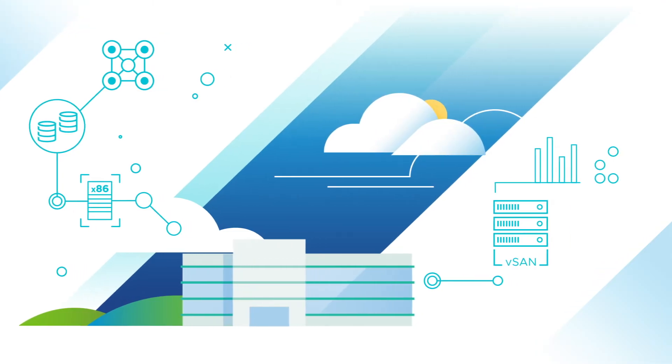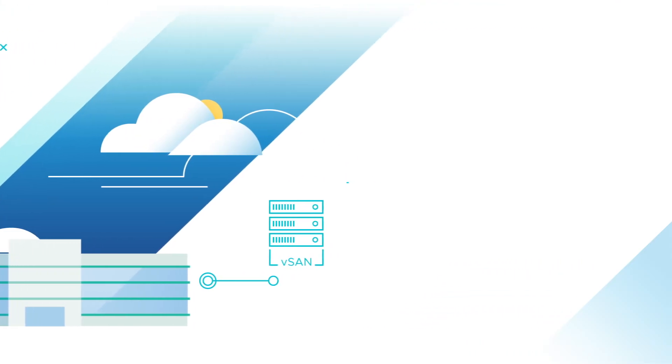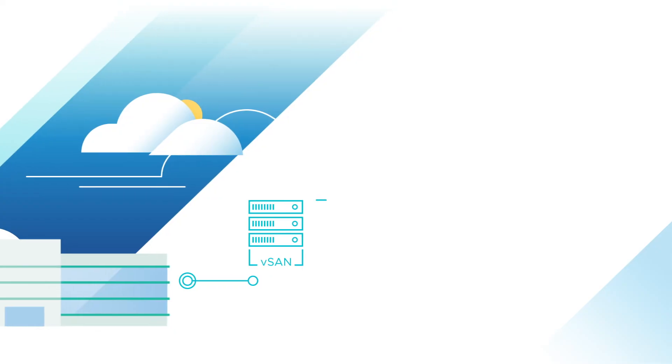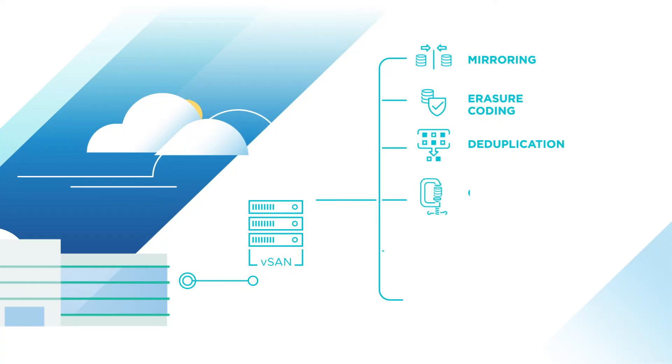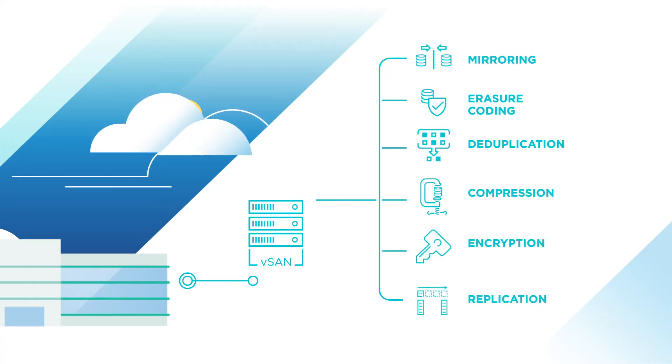vSAN provides the same data services IT expects of enterprise-class storage, such as mirroring, erasure coding, deduplication, compression, encryption, and more, all delivered through software.